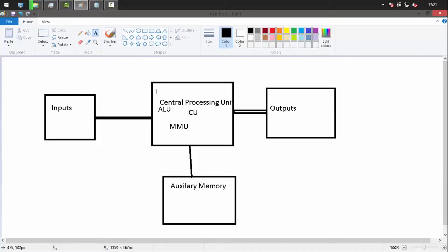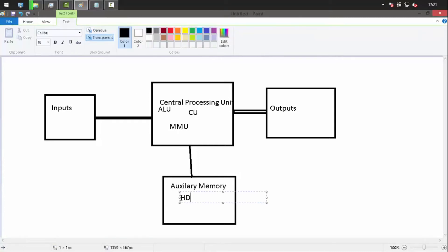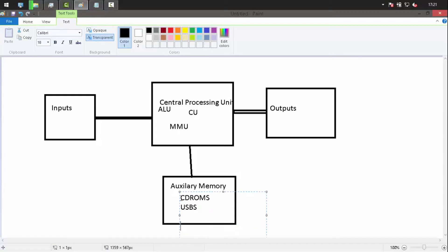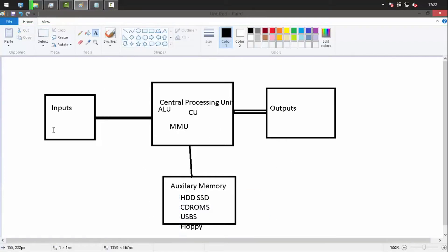The actual memory under the control of the CPU is the RAM (Random Access Memory), or main memory. It is volatile, so we can't permanently store data in it. For permanent storage we use auxiliary memory — hard disks, solid state drives, CD-ROMs, USB drives, pen drives, and in older days, floppy disks.